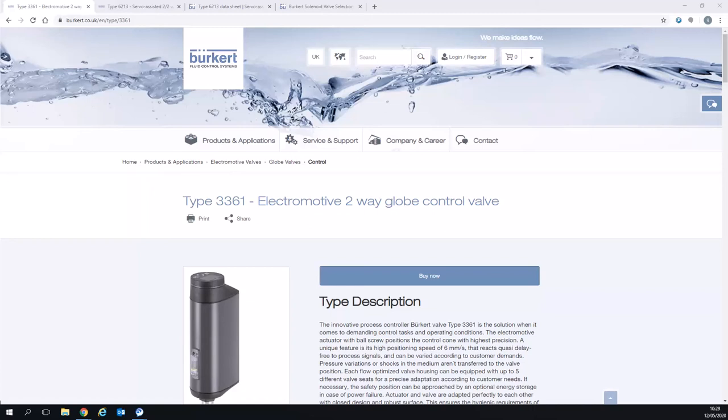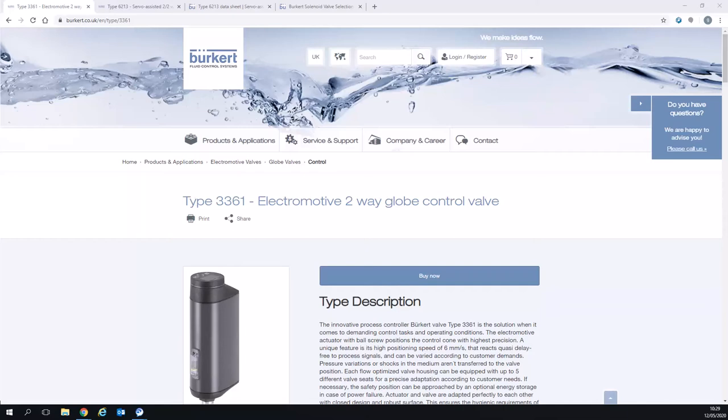My name is Greg Wainhouse and I'm the Field Segment Manager for Water for Burkitt UK. I'm going to show you today the fluidic calculator that we use to select the right size of solenoid valve.